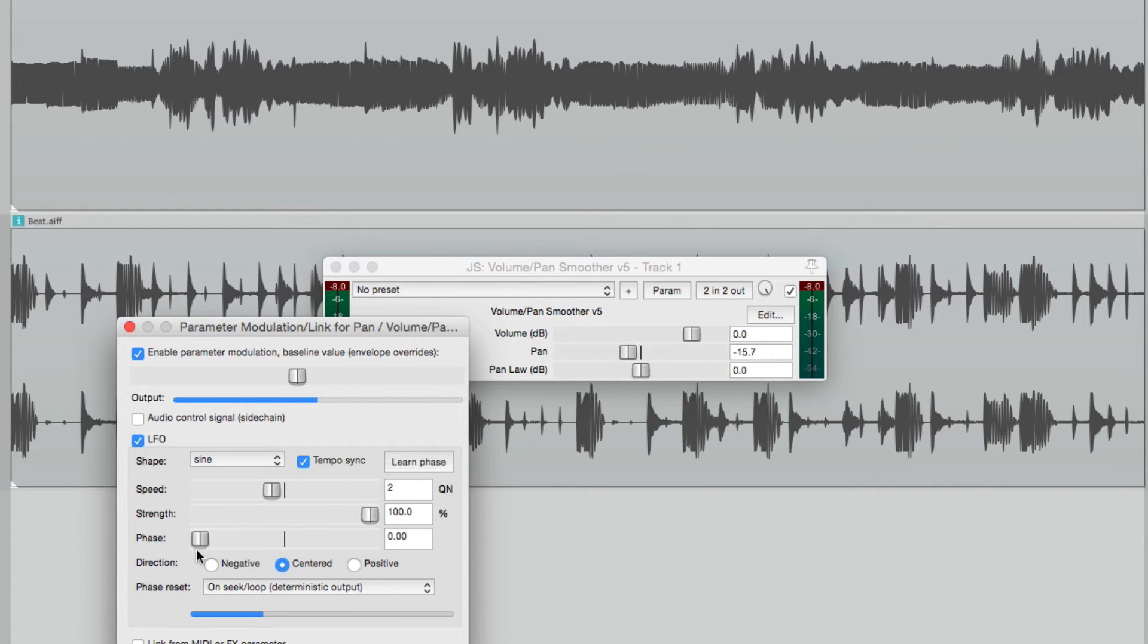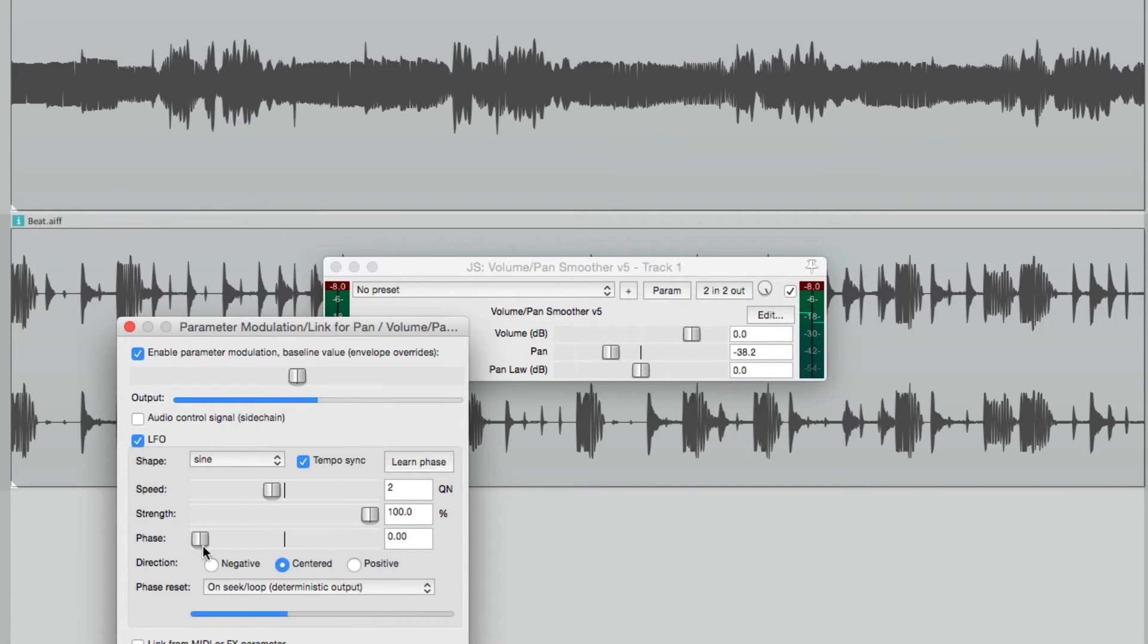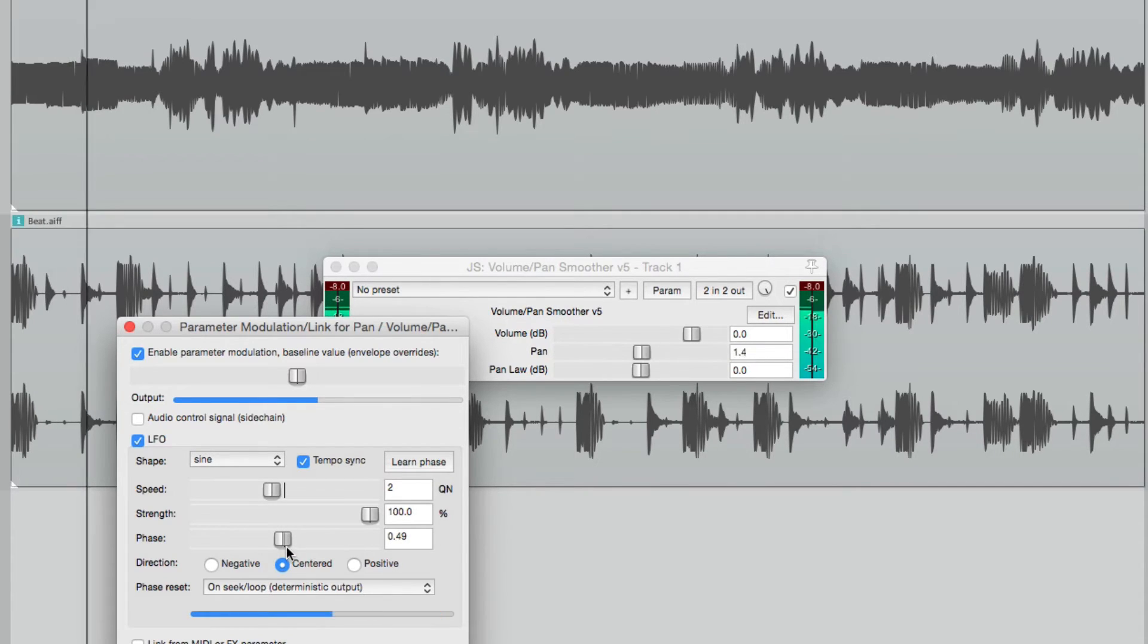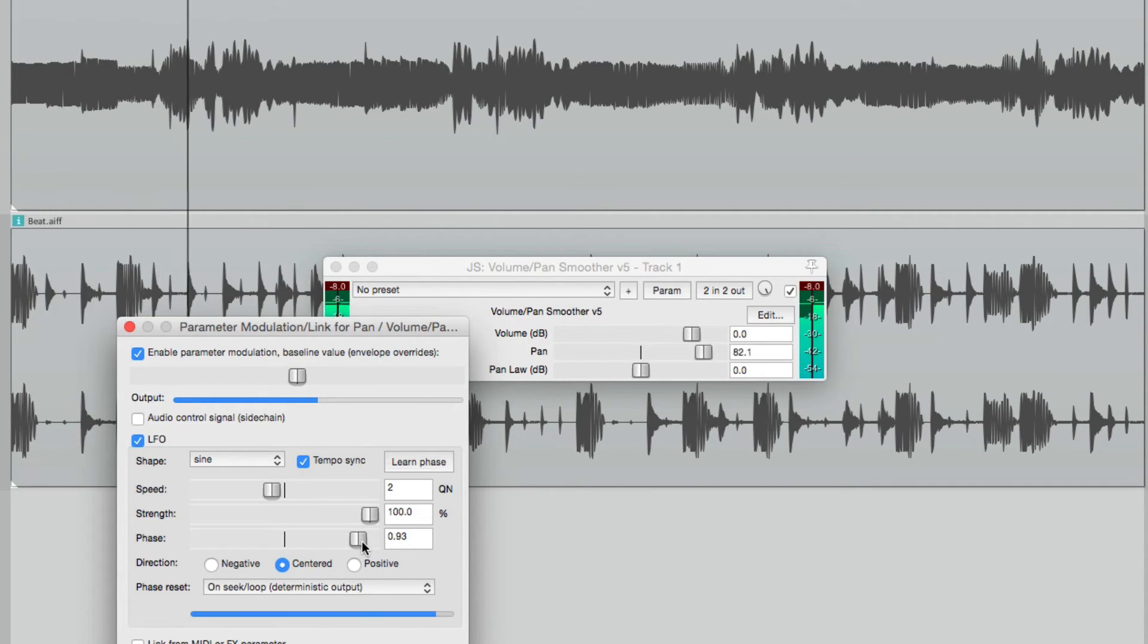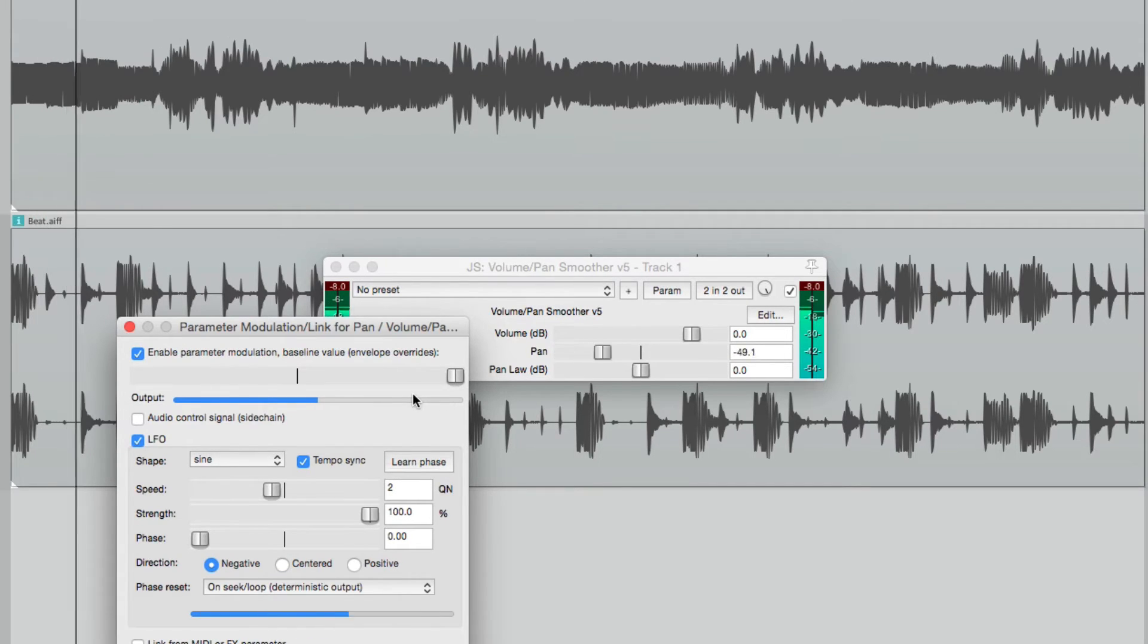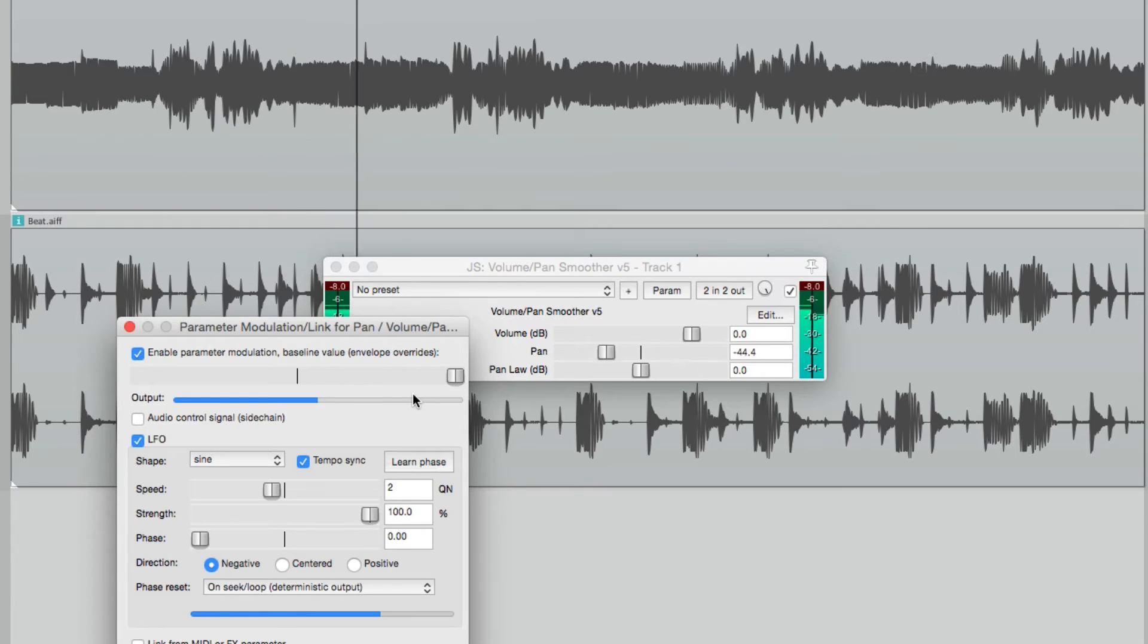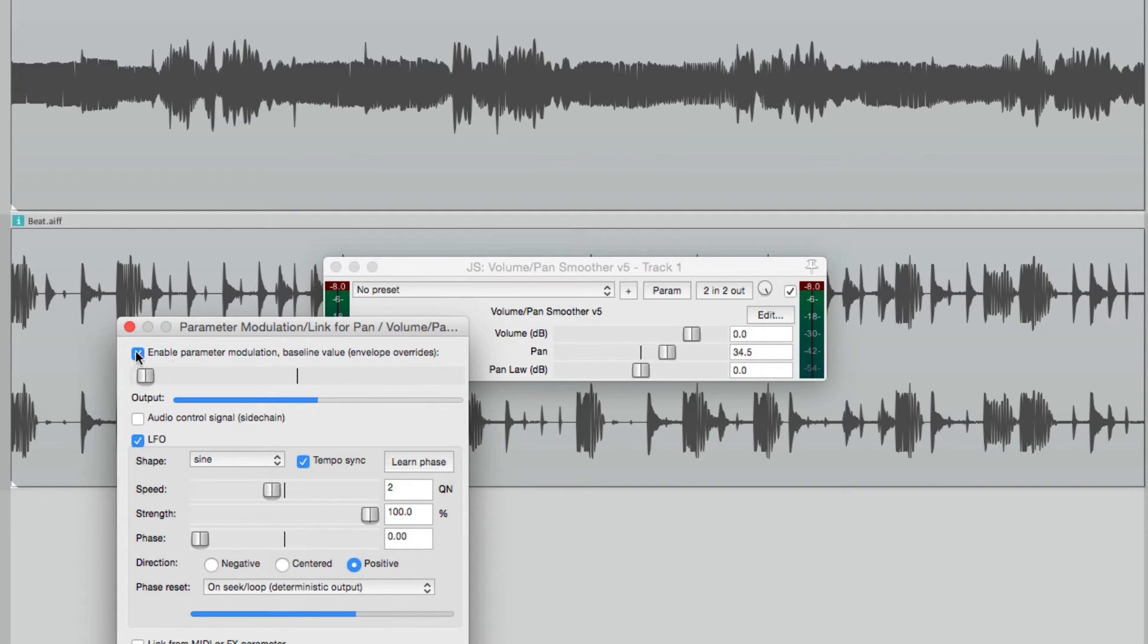We can go to the phase and adjust where the sound starts. So right now we hit play, it starts on the left side. We could change it to the right side, or anywhere in between. We could also change it by switching the direction to negative and moving this to the right side, or flip it around by changing the direction to positive and moving the baseline to the left.